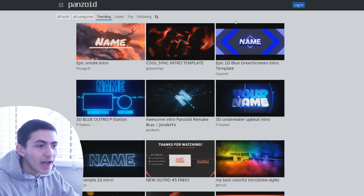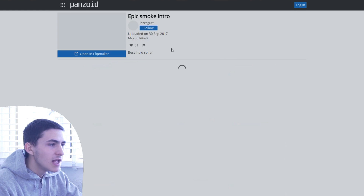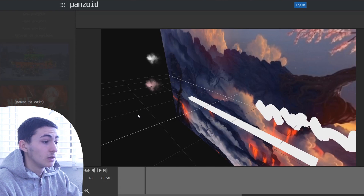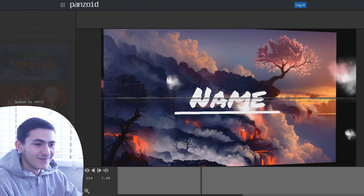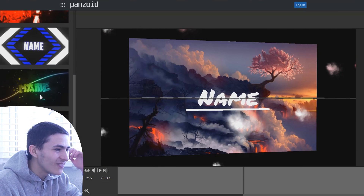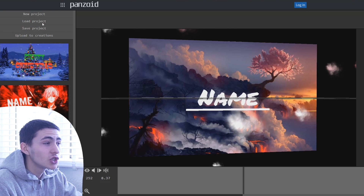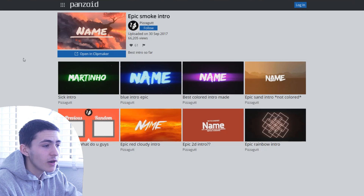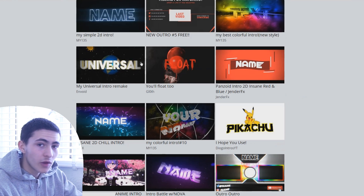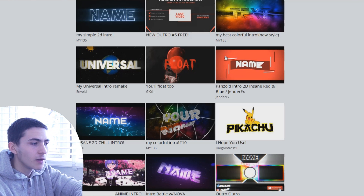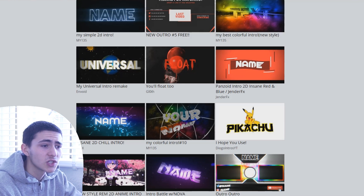Today we are talking about Panzoid.com. Panzoid.com is an amazing website where you can find a variety of different templates — we've got epic smoke intro and others. If we open one in Clip Maker as an example, you can see these templates in action. You can choose a template and customize it within its own online video editor and animator built right into the Panzoid.com website.